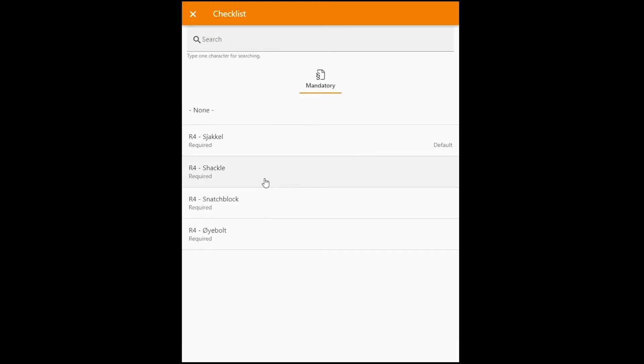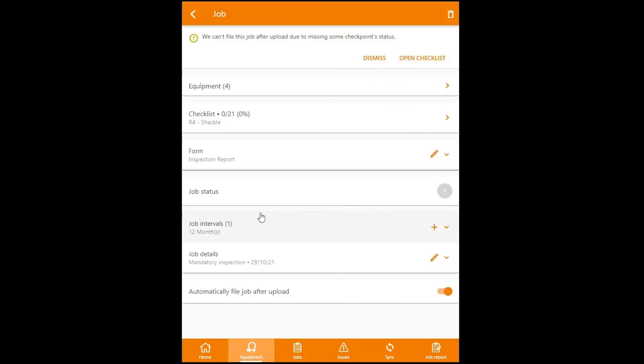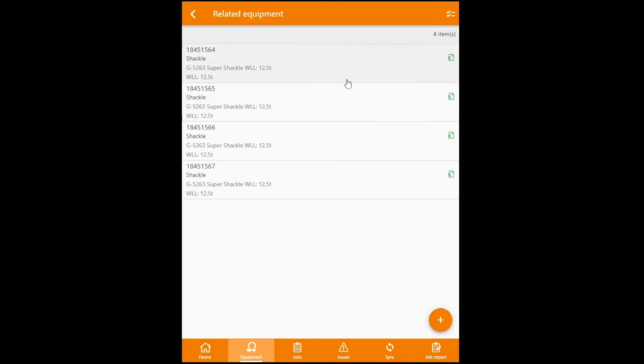Decide on the checklist. And then once you are inside the job, you can click on equipment right here, and then you can go ahead and add more equipment to the job. Click on the plus icon here.